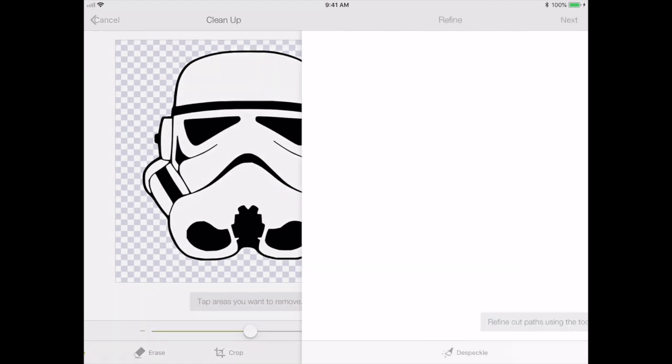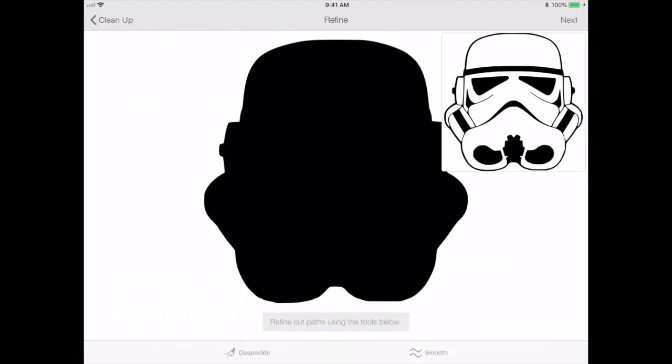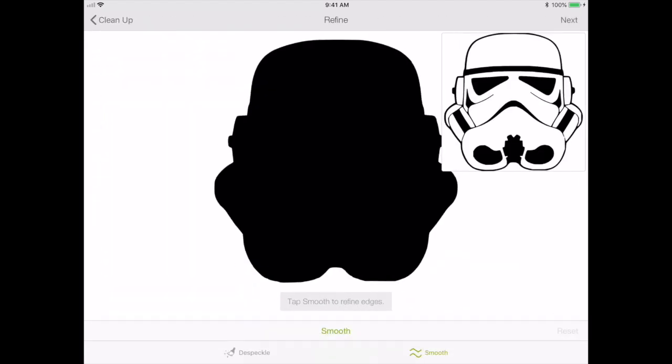I'm going to go next. And I'm going to tap smooth, let's say twice, just to make sure that my edges will be nice and clean when I cut it out.